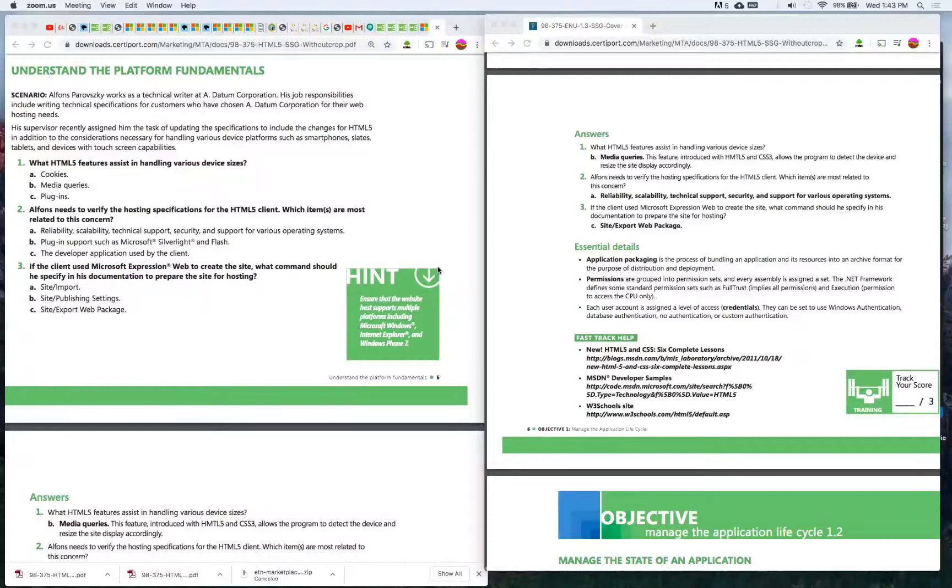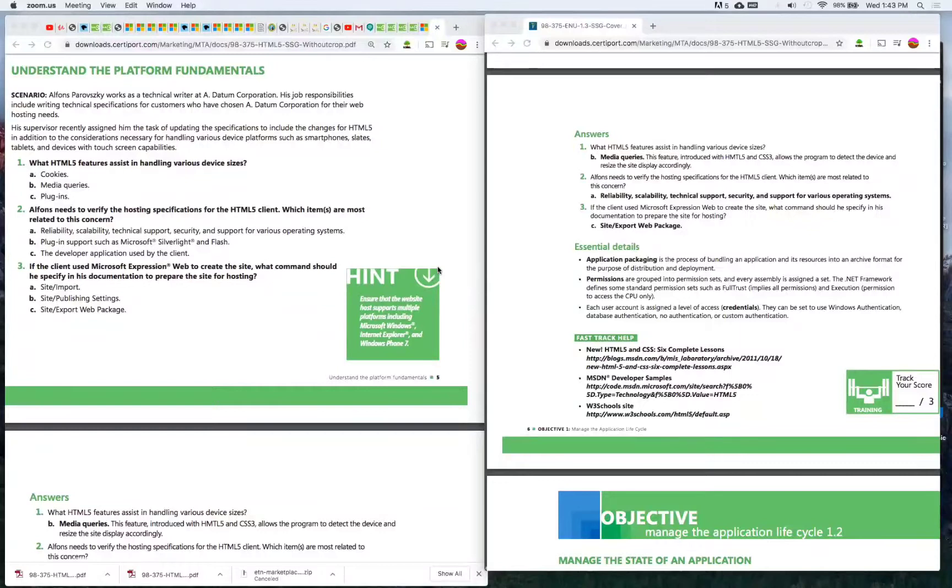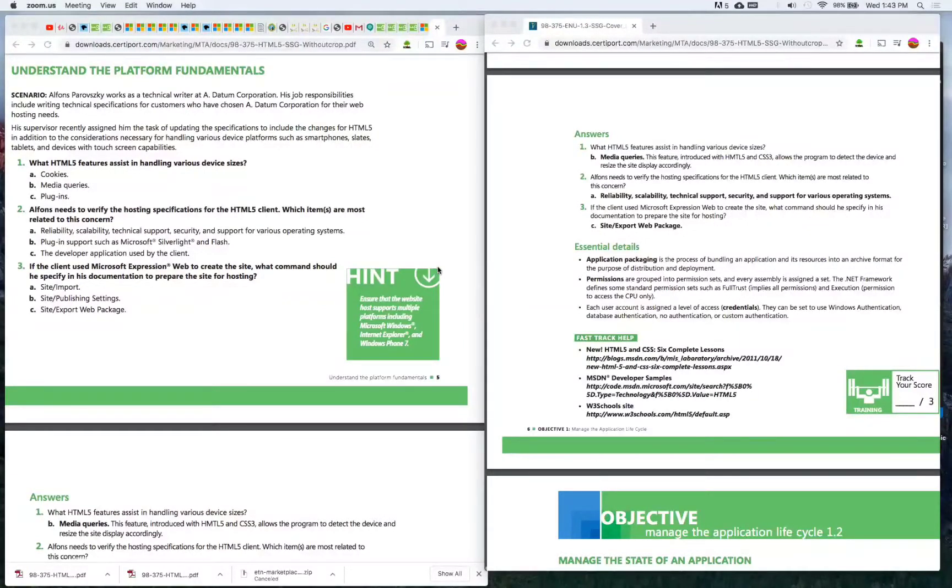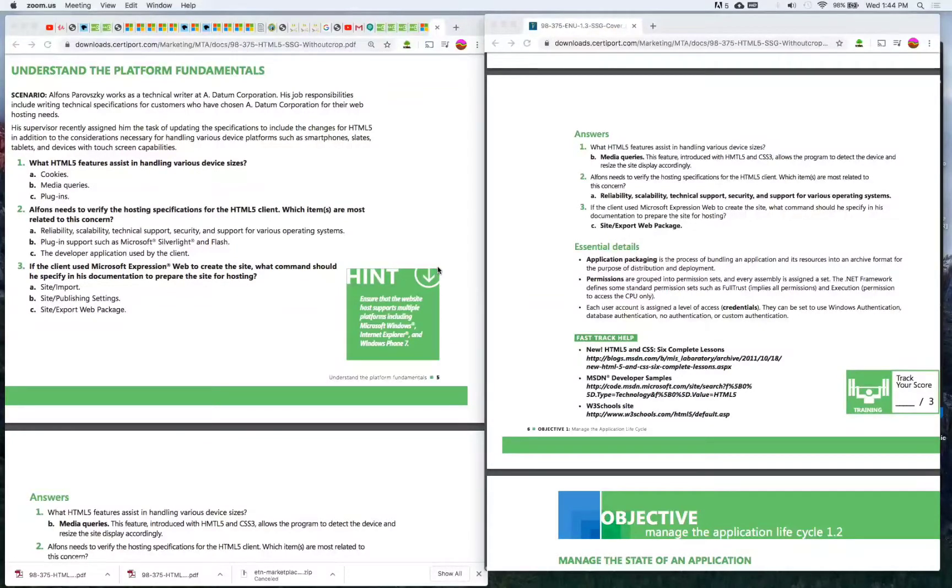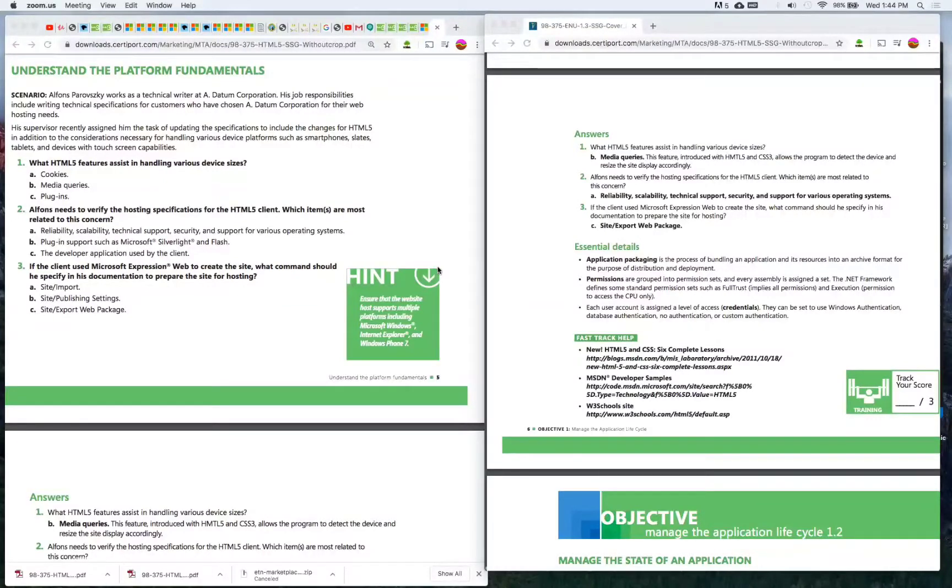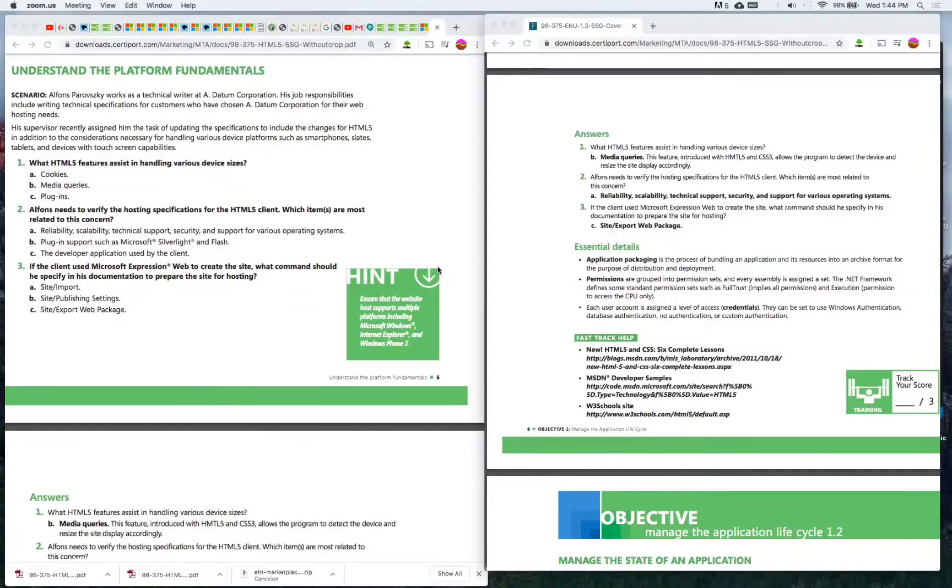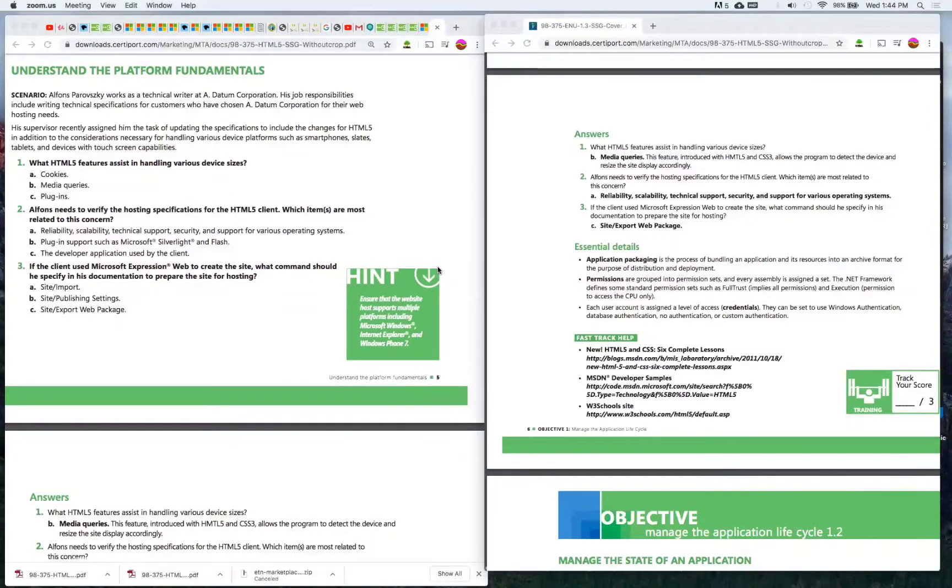Number two: Alphonse needs to verify the hosting specs for the HTML5 client. Which items are most related to the concern? A) Reliability, scalability, technical support, security, and support for various operating systems, B) Plug-in support such as Microsoft Silverlight and Flash, C) The developer application used by the client. The answer is A. What did Alphonse need to verify? The hosting specs for the HTML client, and those are the specs you need.